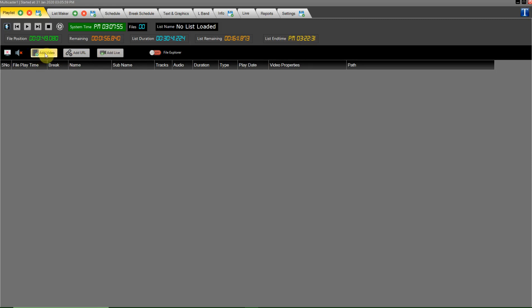Add video button, it's used to load video content here. Add URL button, it's used to load network file here. Add live button, it's used to load live feed here.